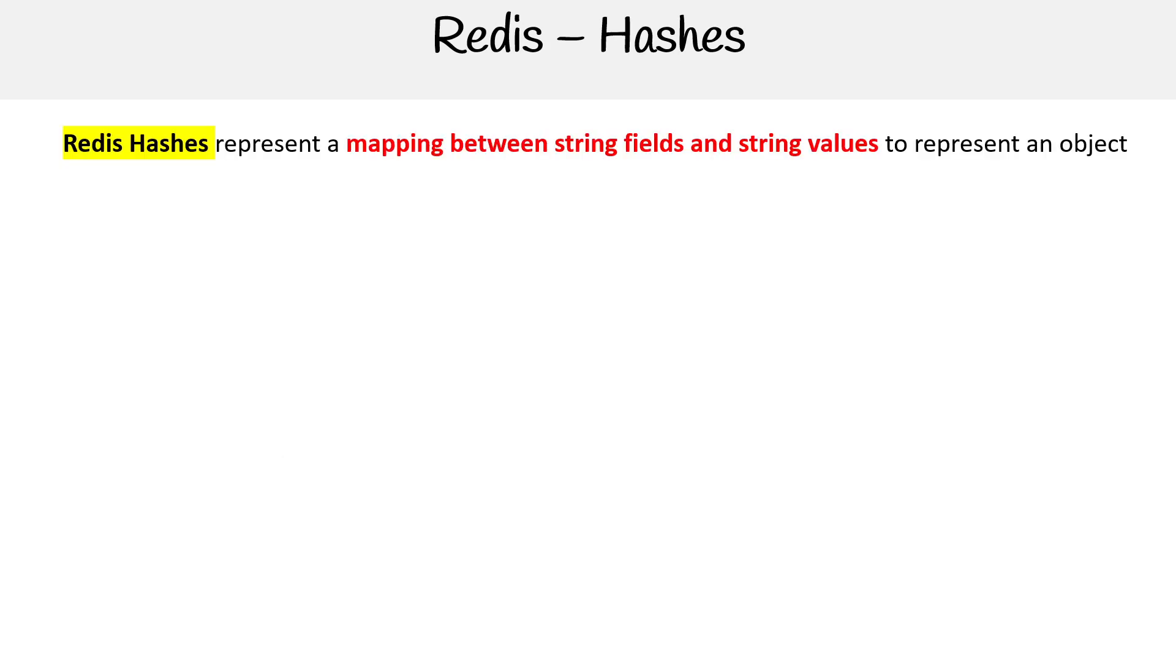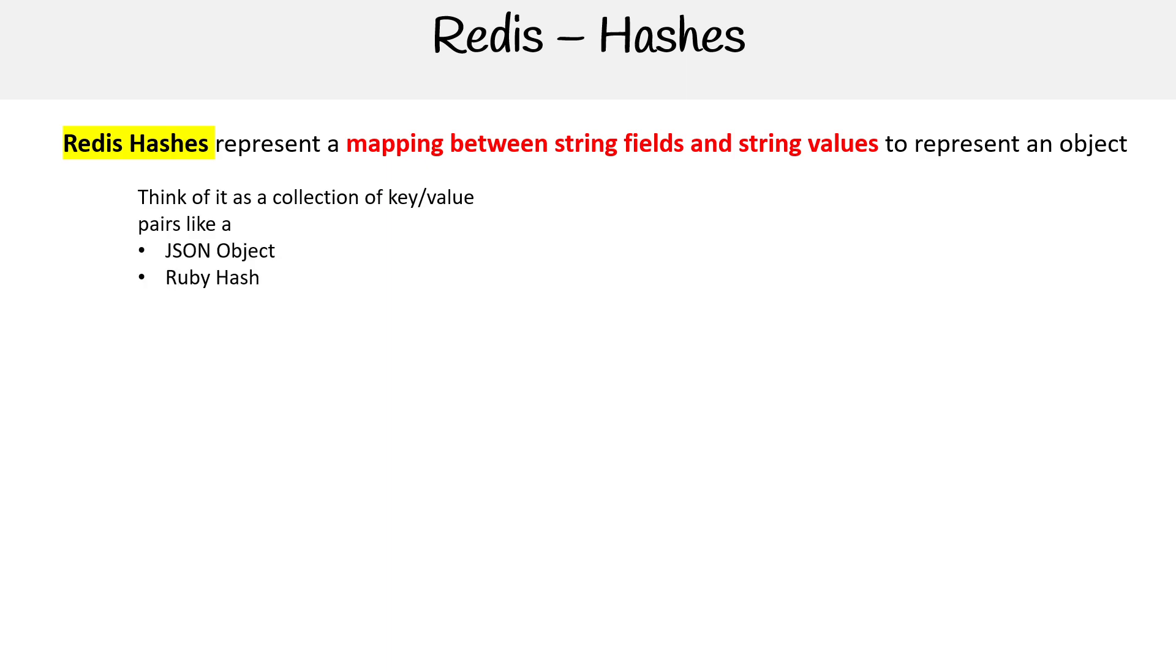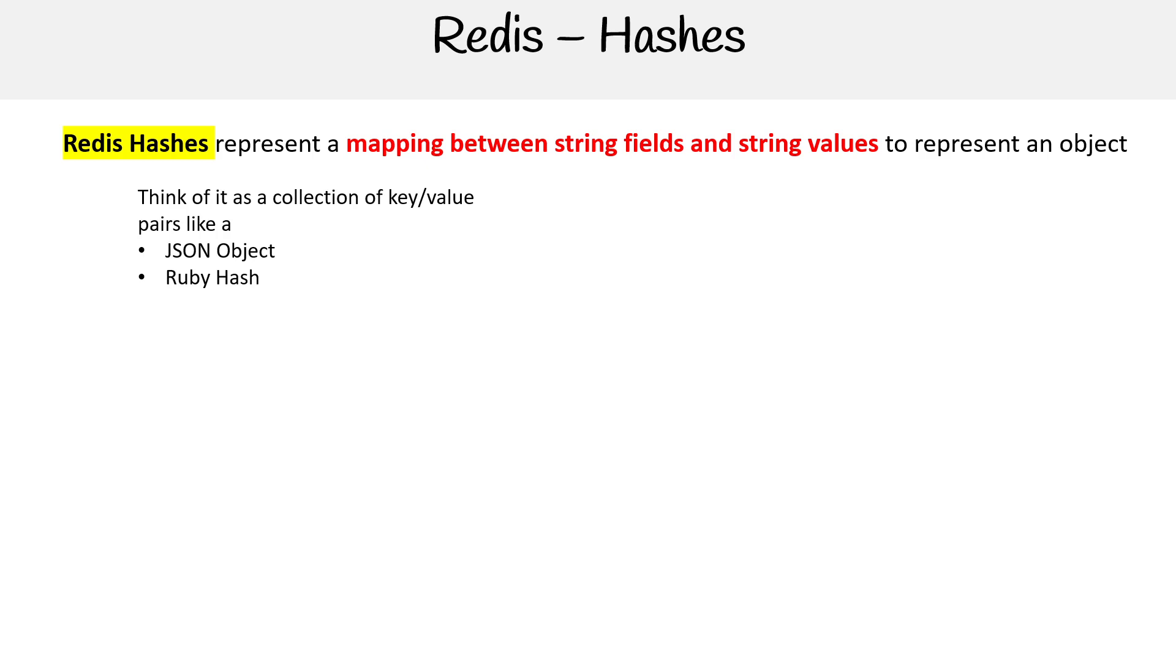We have hashes. Hashes represent a mapping between string fields and string values. Redis was originally coded in Ruby, so they're basically Ruby hashes. But if you don't know Ruby hashes, there's JSON objects, probably seen those before. Ruby hashes, of course, Python dictionaries. So the idea is you say, 'Okay, I'm making a hash, I'm going to set a field,' which is a key, a string field, and its value there. So pretty straightforward.